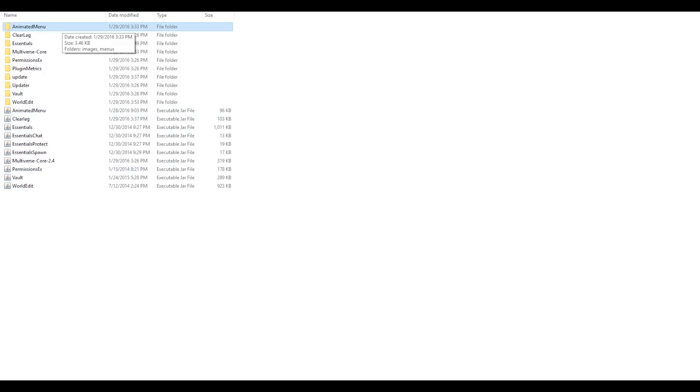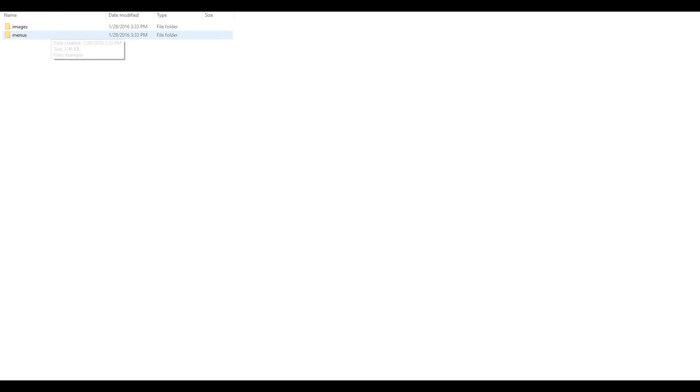So double click on this. Double click on menus and this should be here. It should be the only one in there. Double click on that.